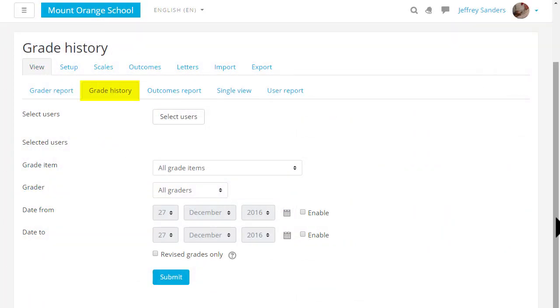Grade history will allow you to see the different grades and when they were modified and by whom.